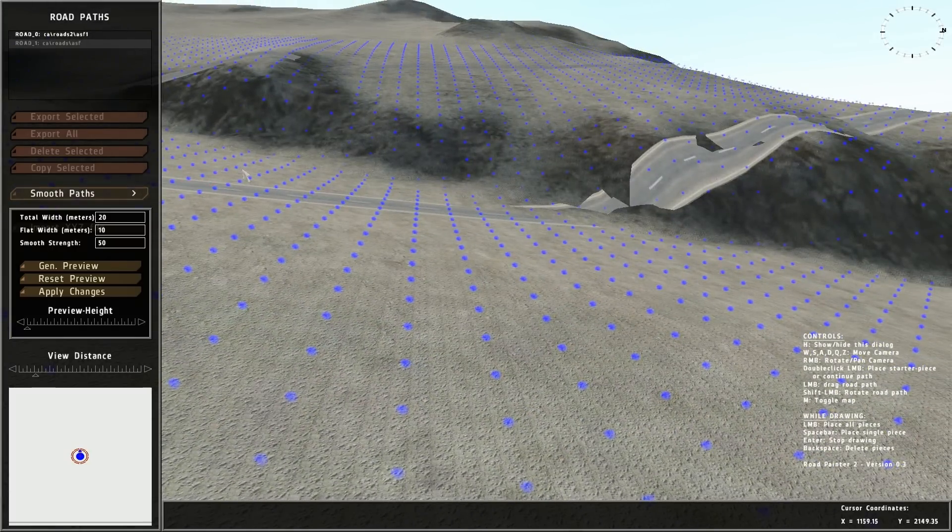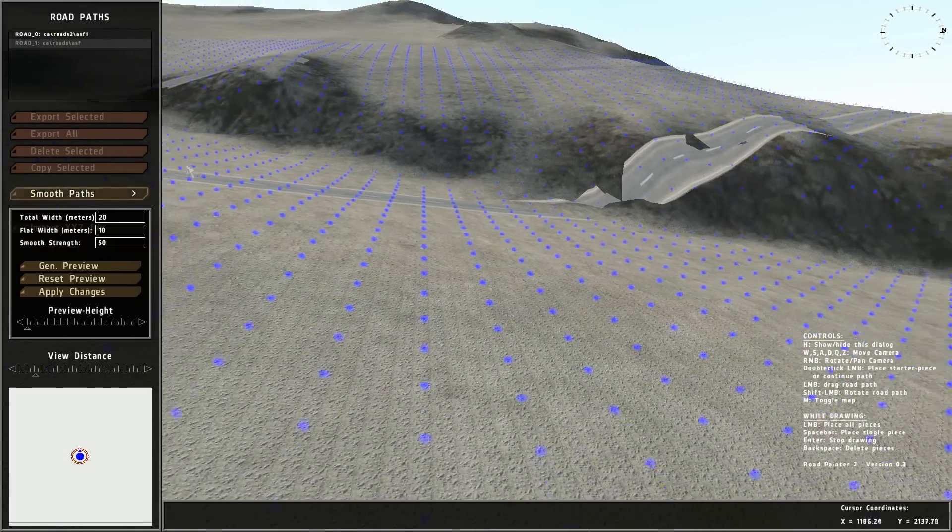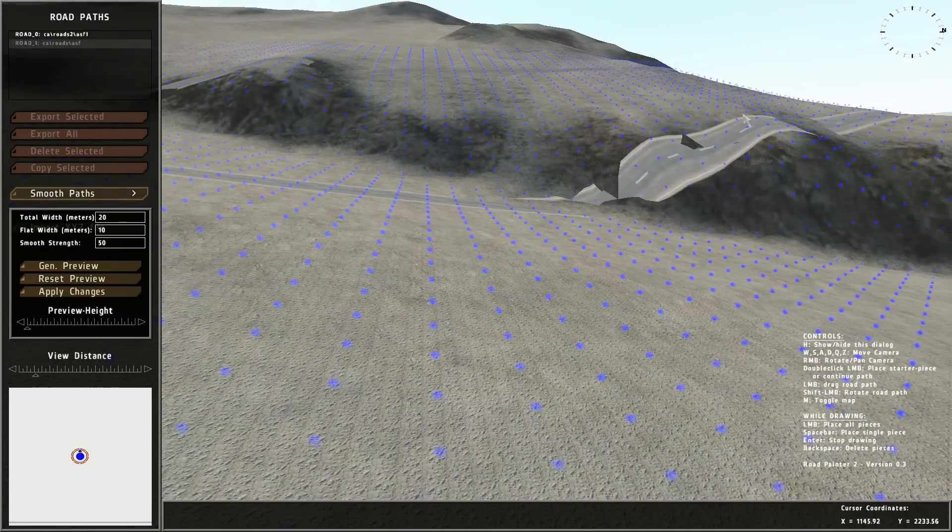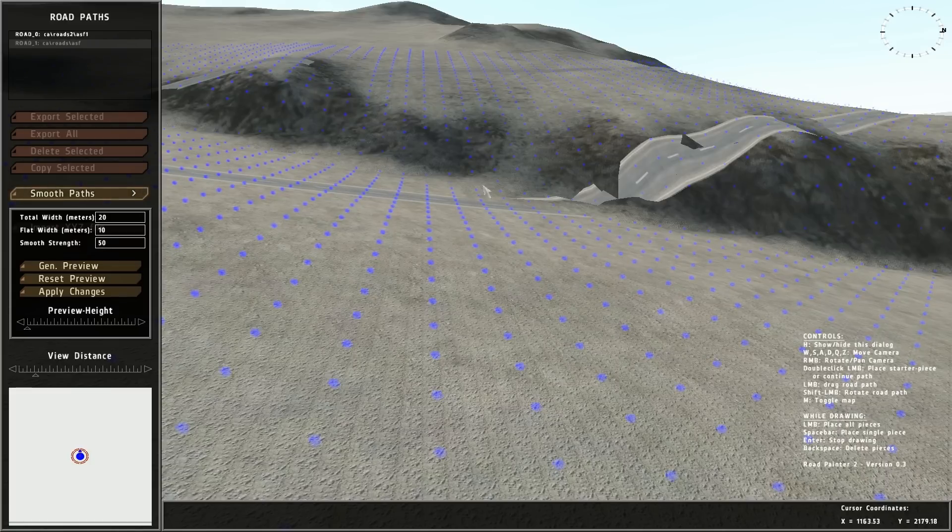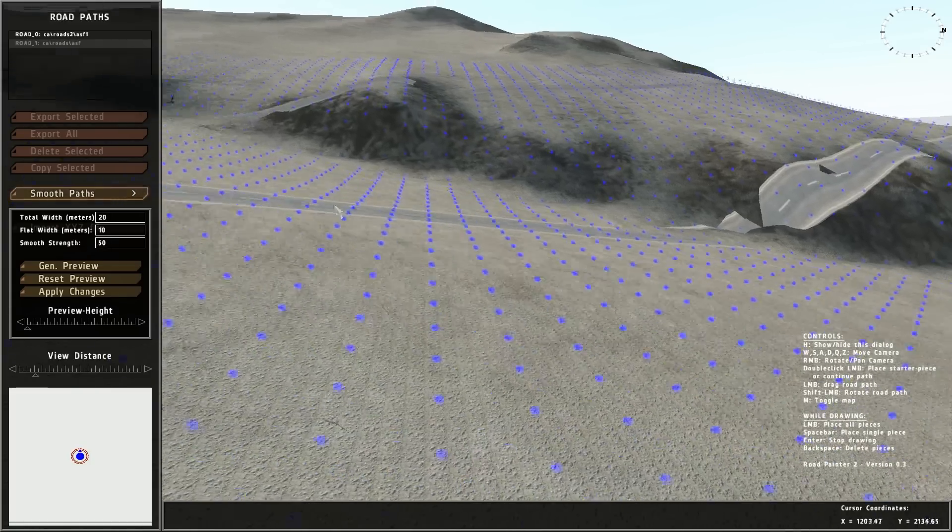On the left you'll see additional options. The first one, total width in meters, that's going to represent the total width of the altered area. The flat width in meters is going to represent the width that is made completely flat for the road. And the smooth strength represents how much to affect the profile of the road. A larger value will give a smoother flowing road. A smaller value will follow the original terrain more closely.